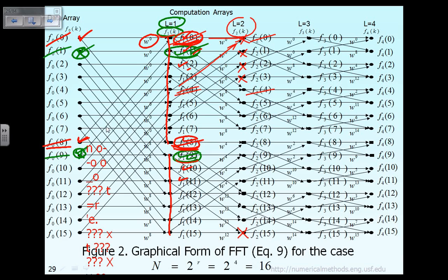When you compute F20, you can obtain the value F24 almost for free. The only difference is instead of adding a product, you subtract the product. Similarly, after you compute F21, we can obtain the value of F25 almost for free. So the computational pattern for vector F2 is: calculate the first four values — F20, F21, F22, F23 — then skip the next four values, because those can be obtained while computing the first four.